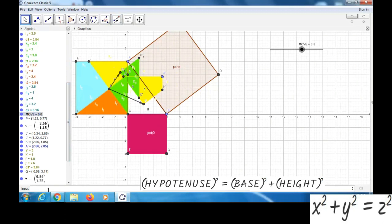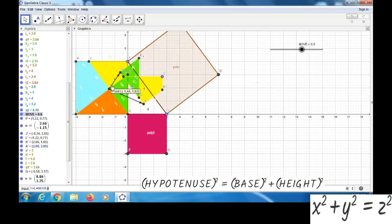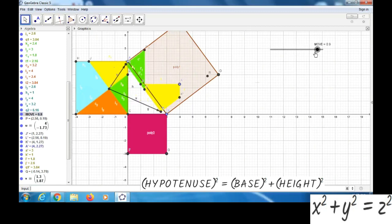Next, in the input bar, we can write R equal to, within bracket, D minus L, then press Enter. Let's see — okay. Now again we can take the vector option, and join the points.